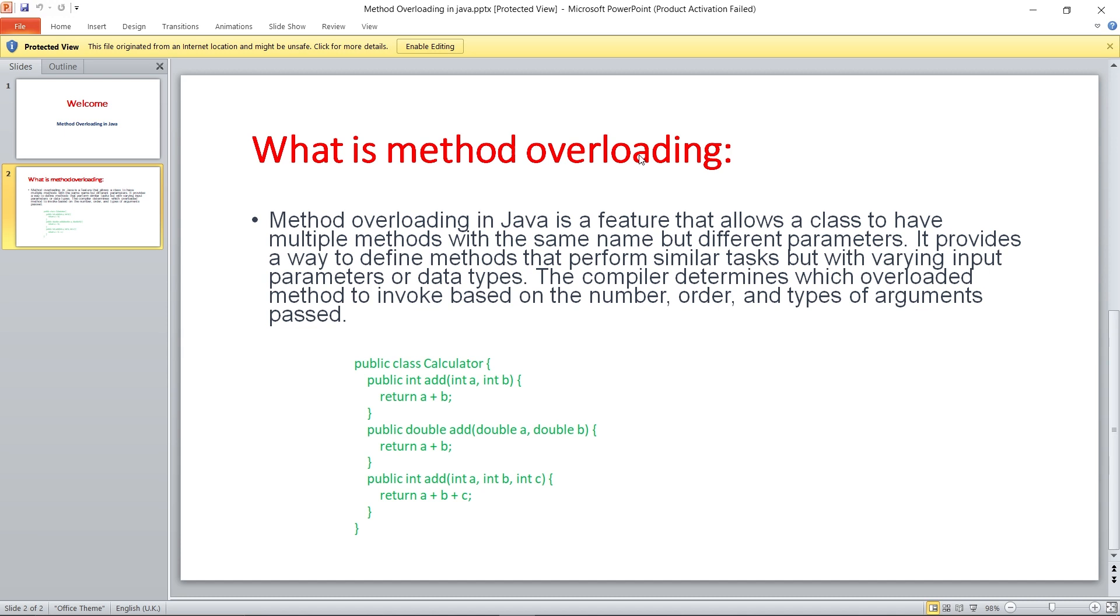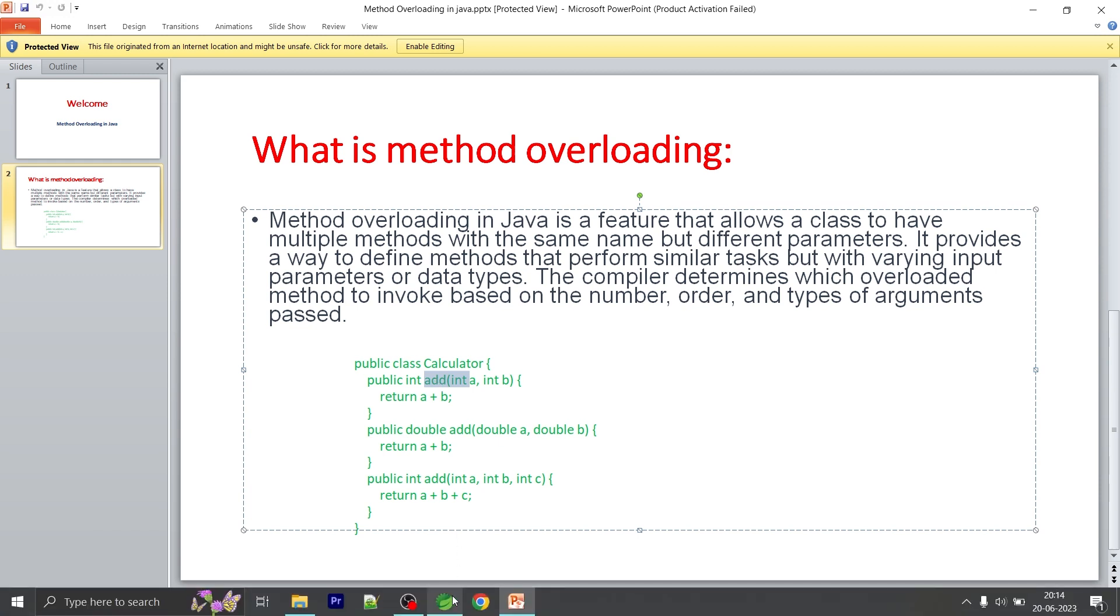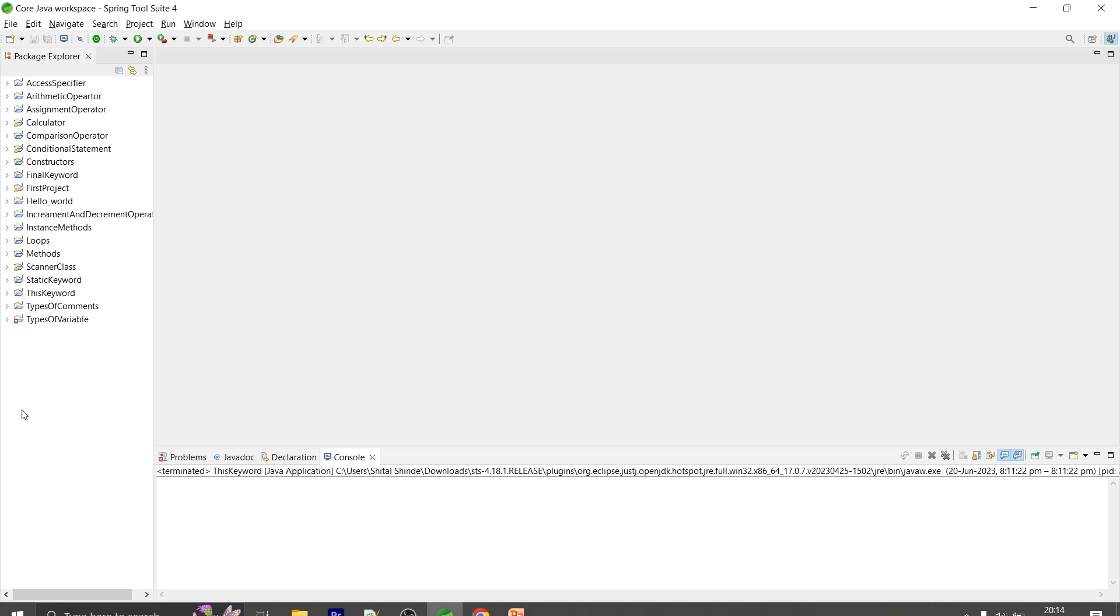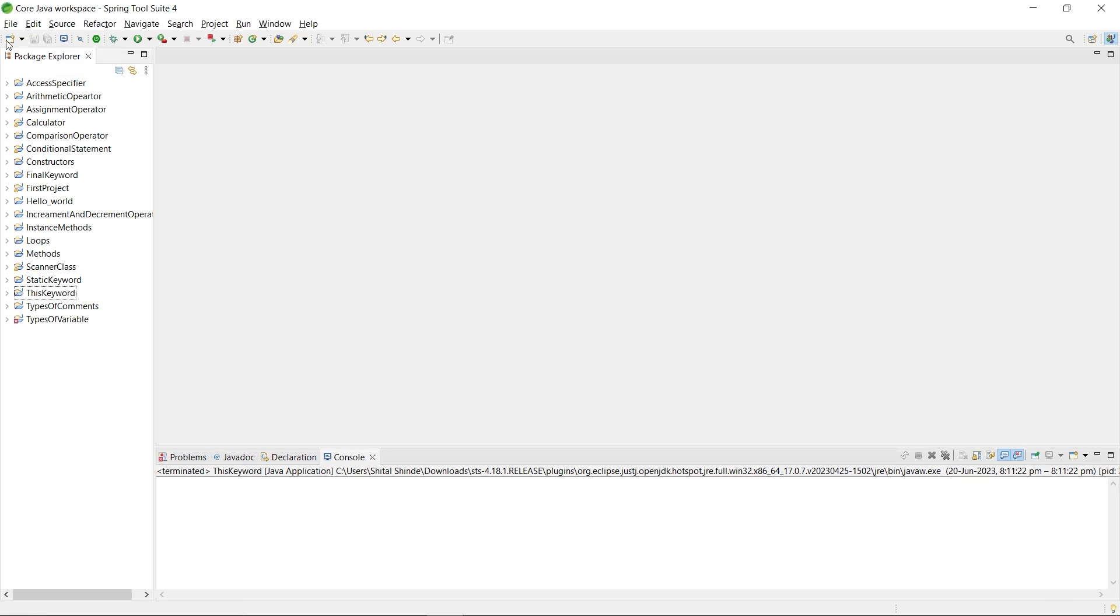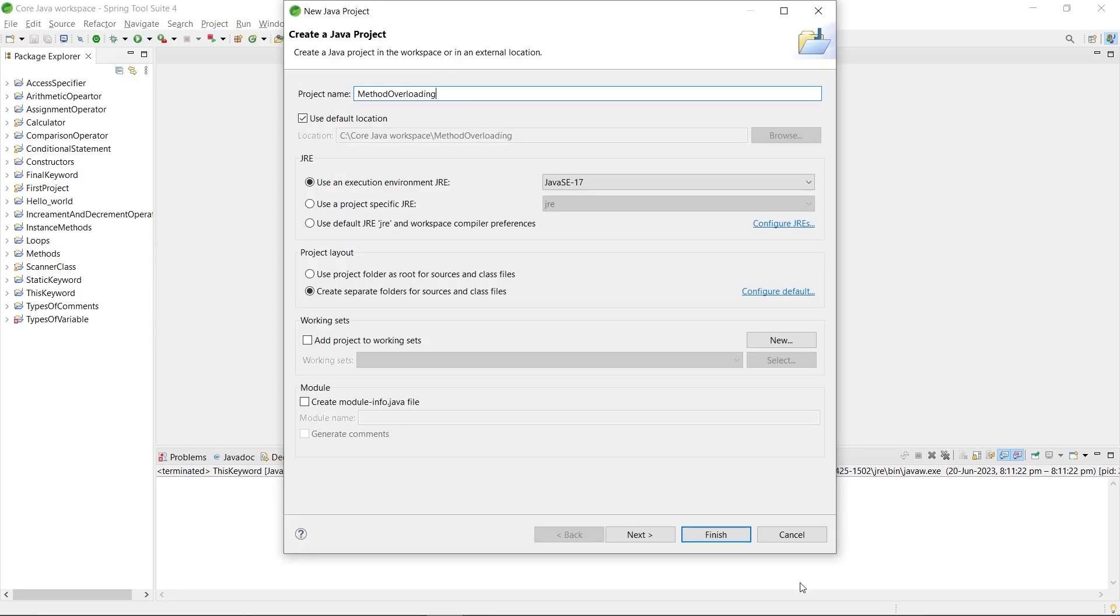First, understand what is method overloading. You can see in the example, I have a calculator program here. What does the addition method perform? Let's see with an example practically. For that, start Eclipse and create a Java project for method overloading. Just click on finish.